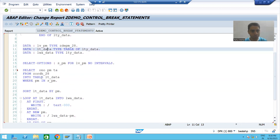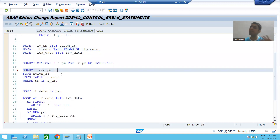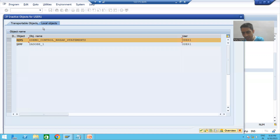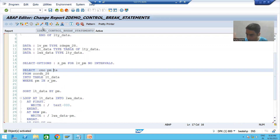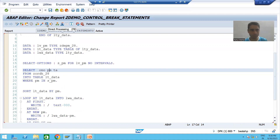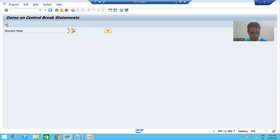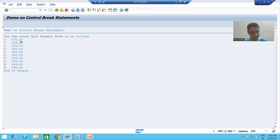We have a structure of three columns and an internal table of three columns. We fetch the data from three columns. Our requirement is the same but we fetch data of three columns. Now we will see how the output will change and how we will get a wrong output. What was our requirement? We want the sum of total amount based upon payment mode. Now I am running the program and executing. I totally got a wrong output.